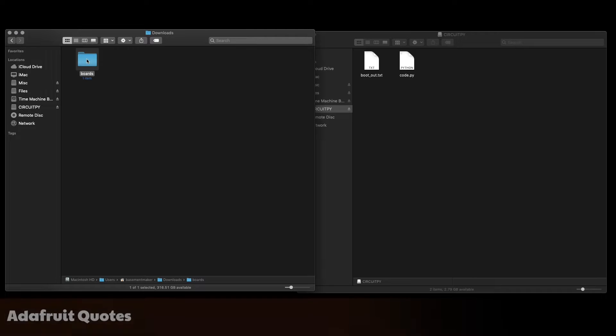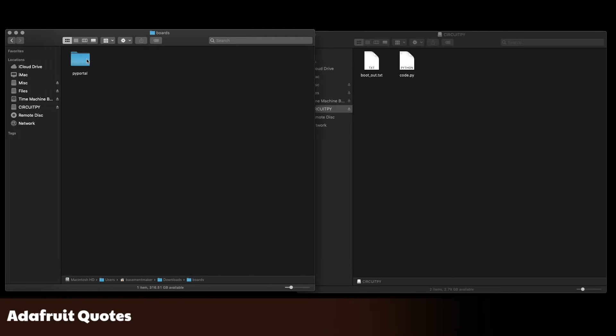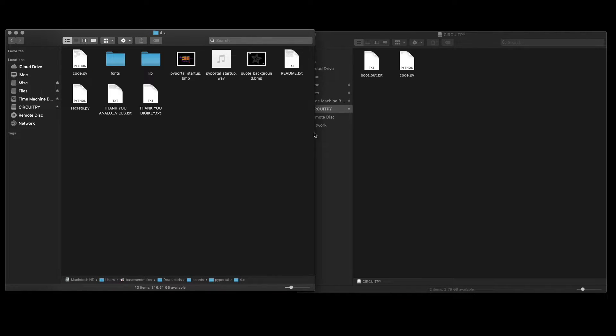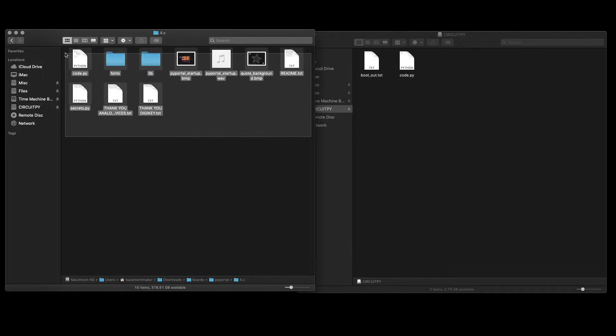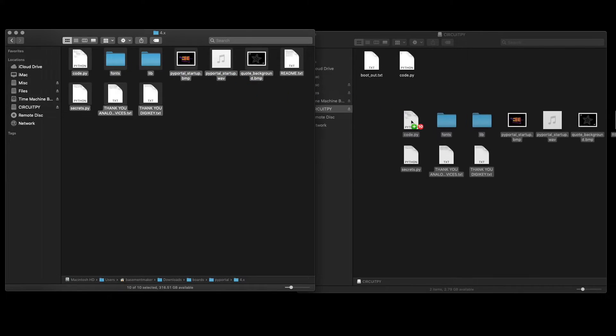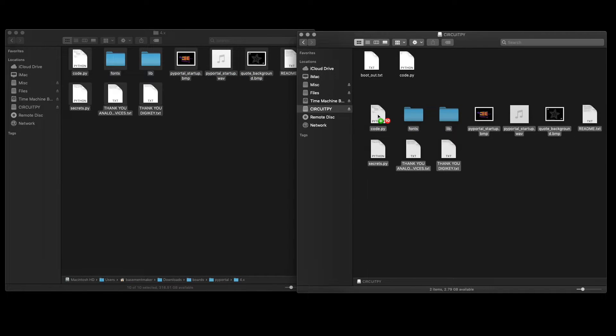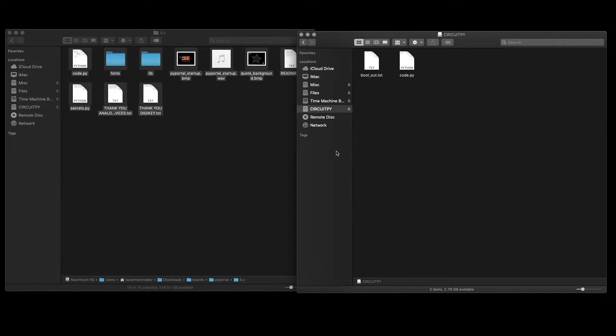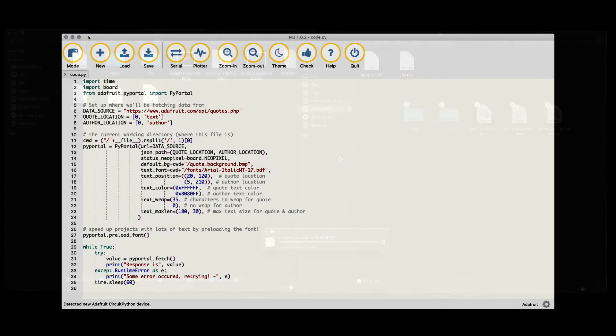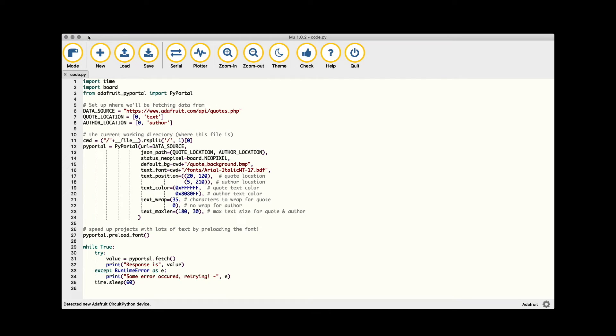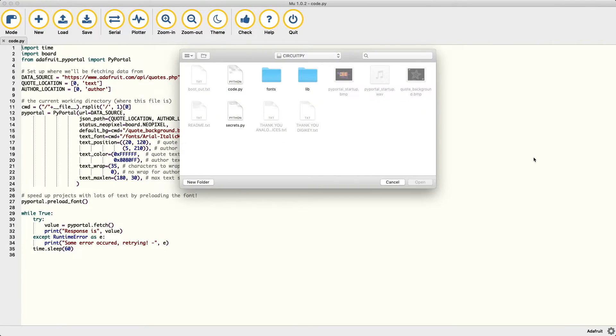Now for something more interesting, we will install the Adafruit Quotes project onto the PyPortal. In the description below is a link to the project. Download it, extract the files, and copy them to your PyPortal. Launch Mu again, and then open both code.py and secrets.py.